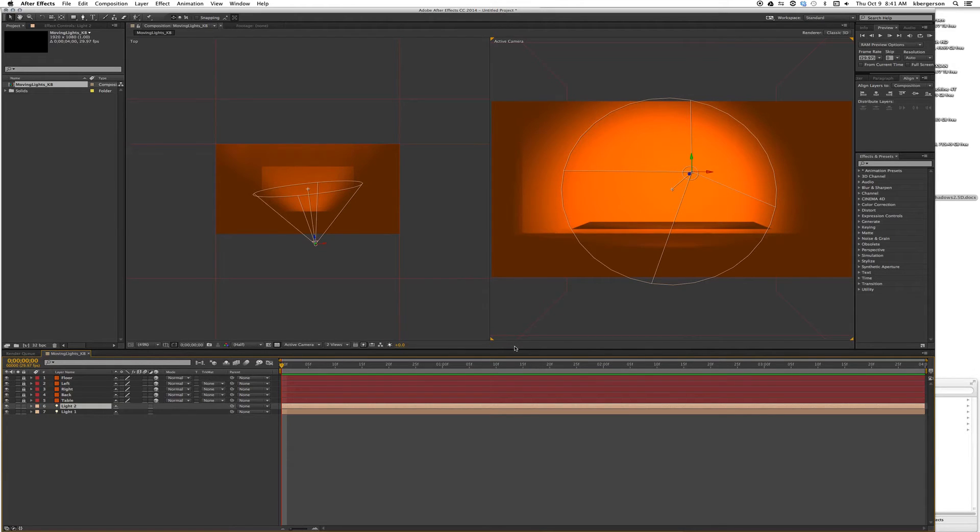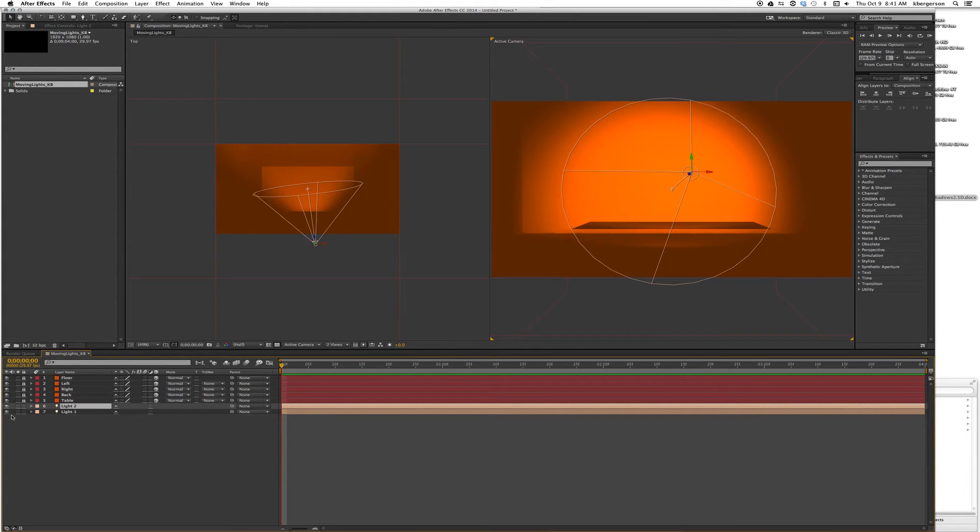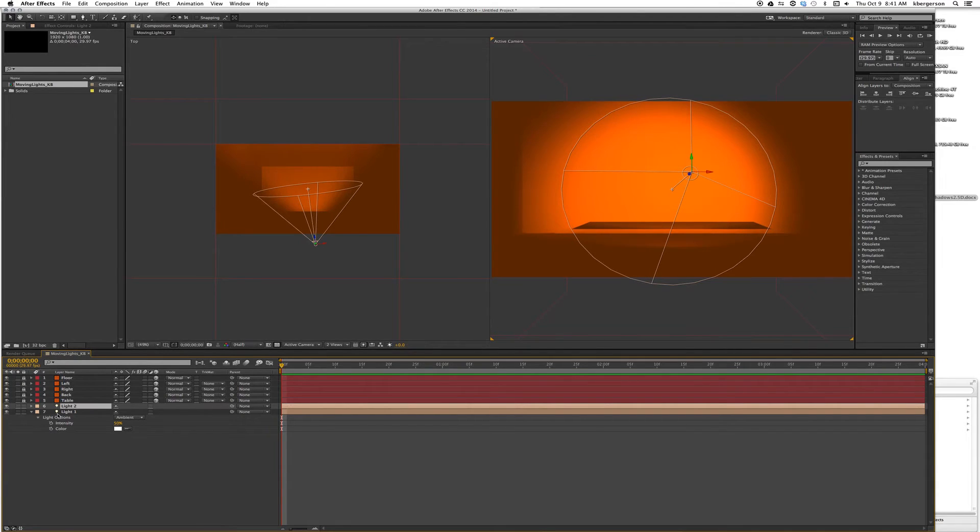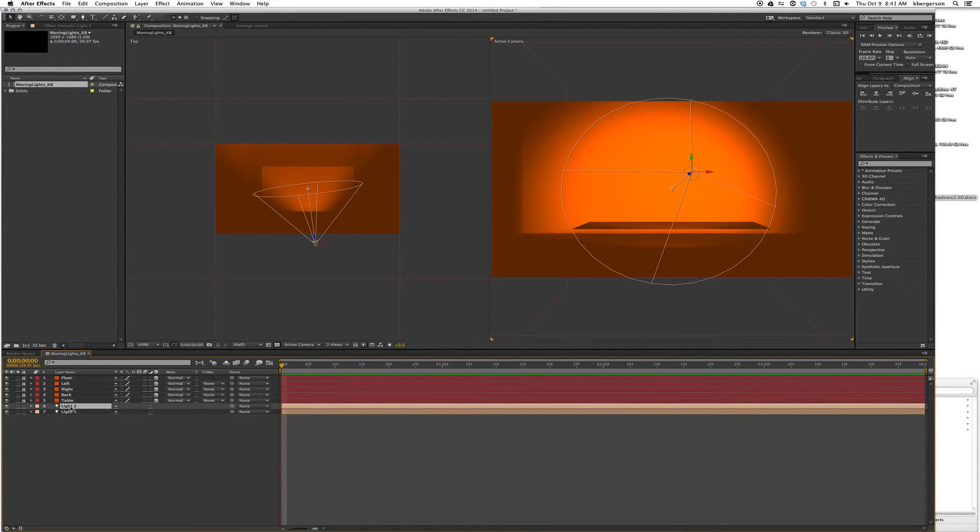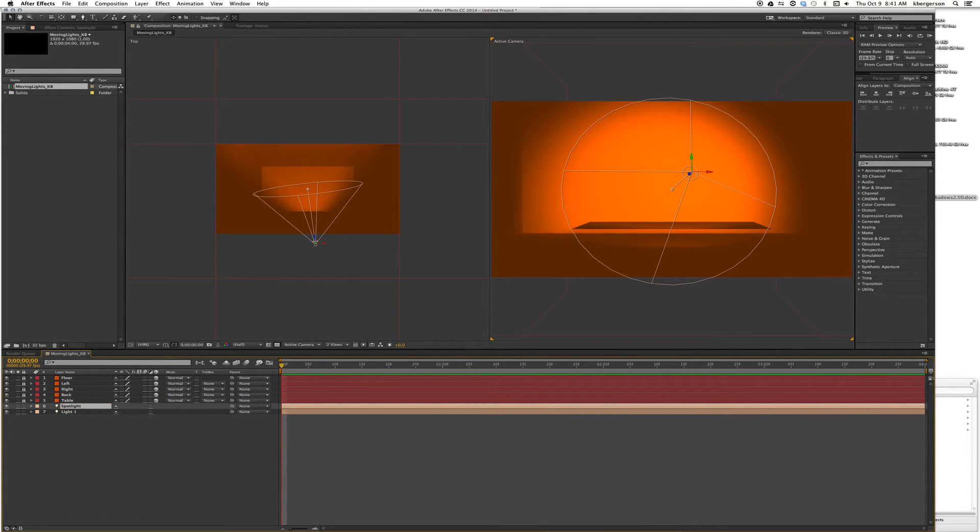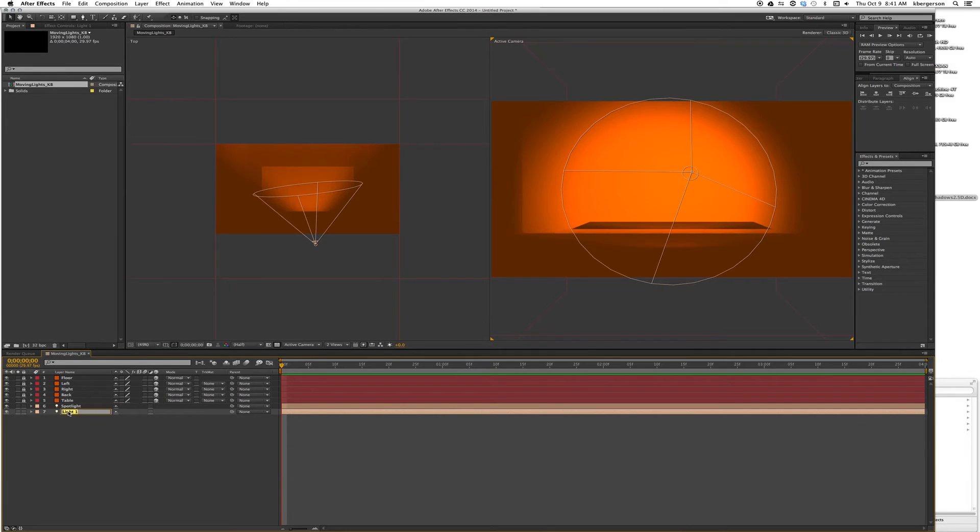Now let's position it where we want it to be. Let's name this Spotlight so we keep that straight, and this one we will call Fill Light.